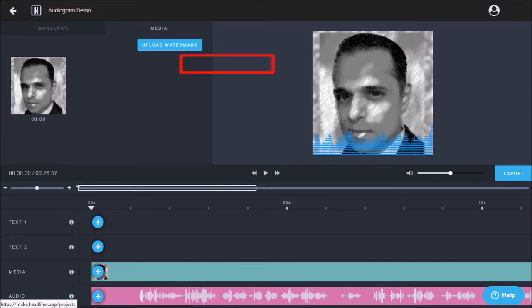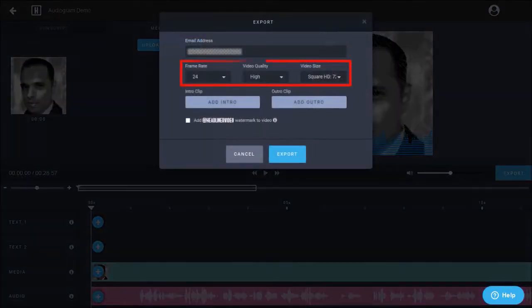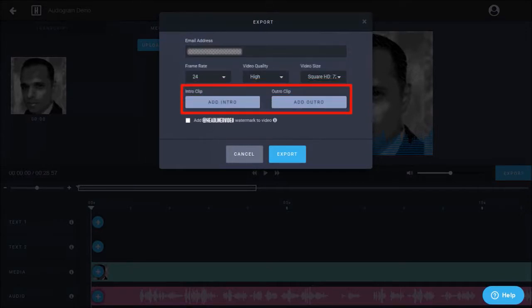Finally, once you're done, you can click the export button. Choose the video rendering settings. You can also add an intro and outro if you wish, and click export.